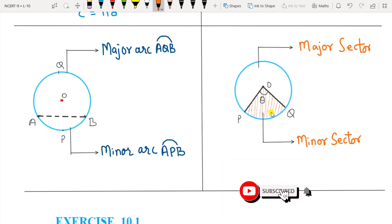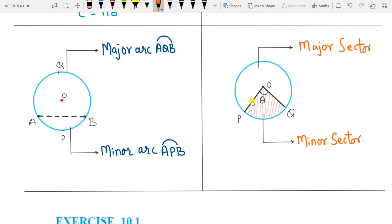A sector is the region between an arc and the two radii joining the center, with angle theta between them, to the end points of the arc. Like segments, the minor arc PQ corresponds to the minor sector, and the major arc PQ corresponds to the major sector. These are the terms you must remember.